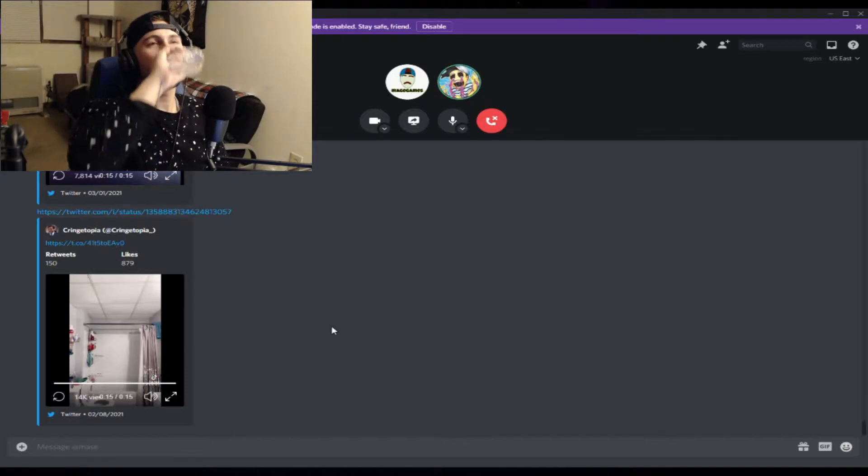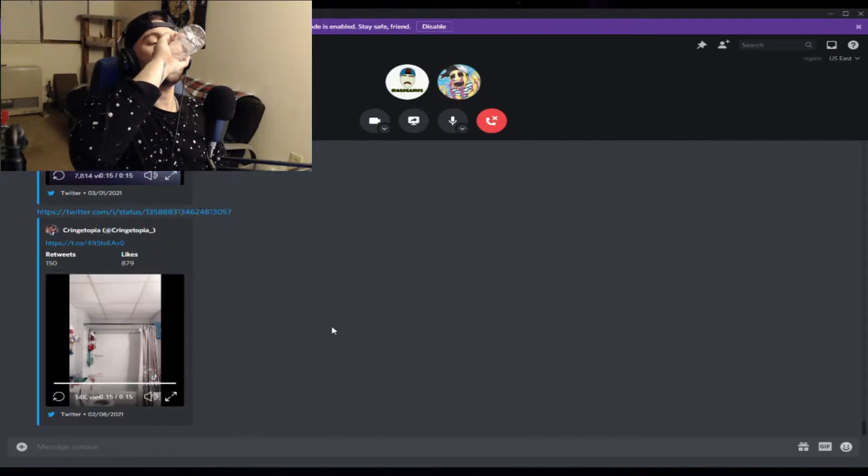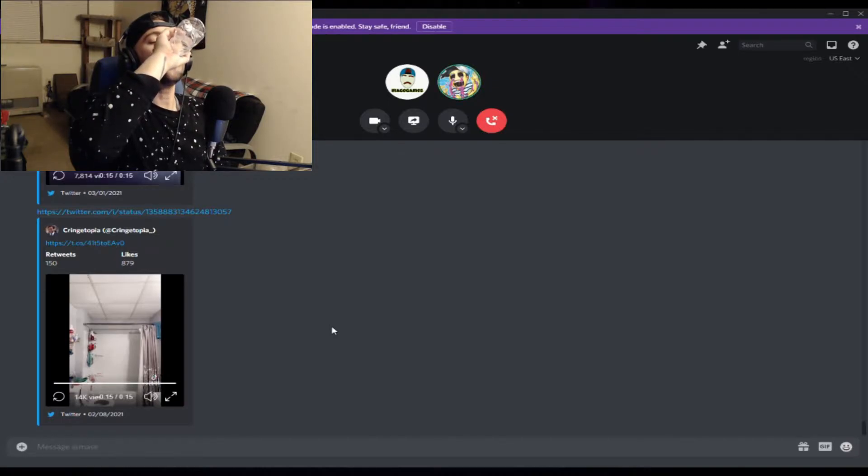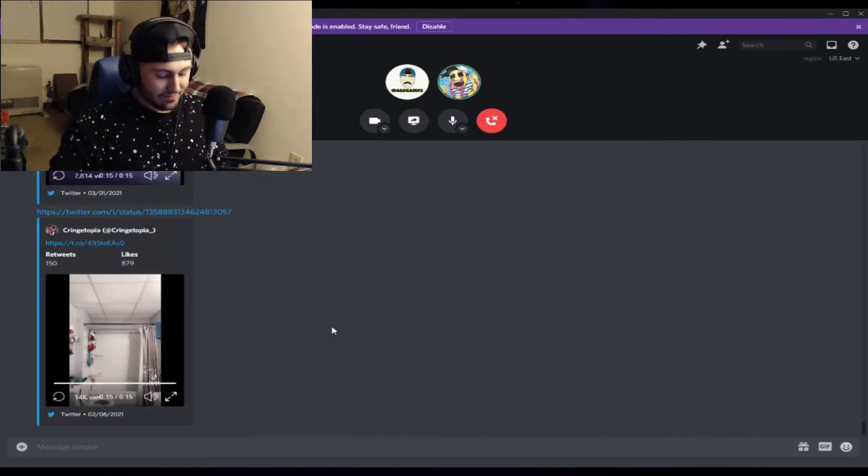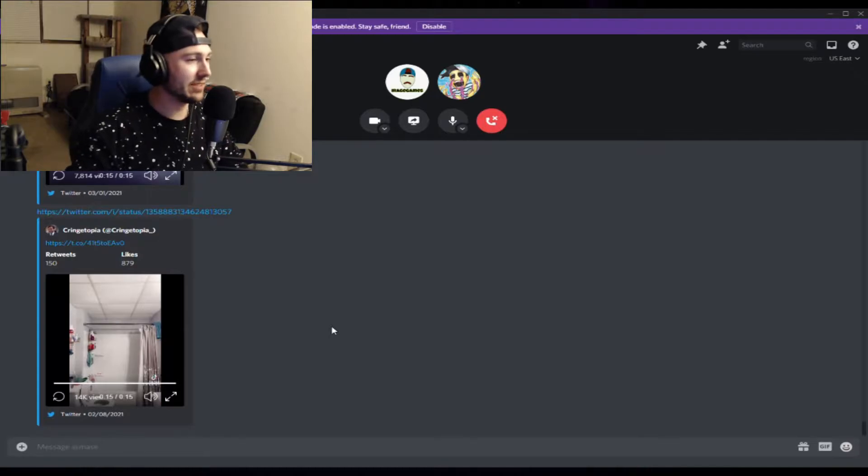Yeah, this Twitter account's called Cringetopia, so they got like a whole bunch of shit. Some of these are so bad I don't even want to send them to you. Fuck it, whatever.